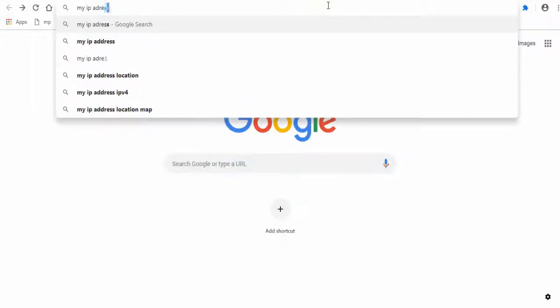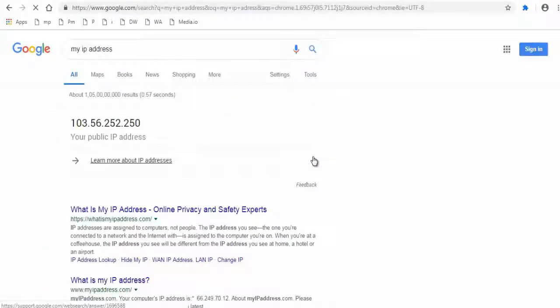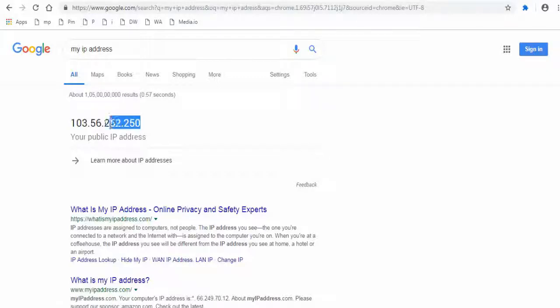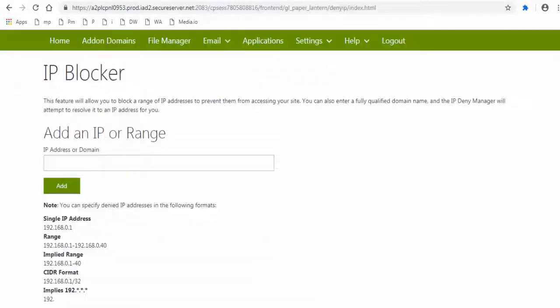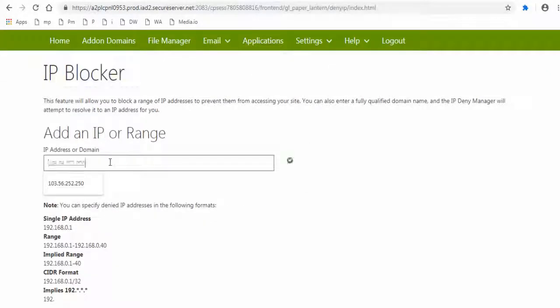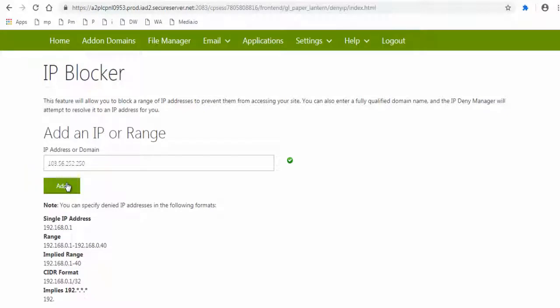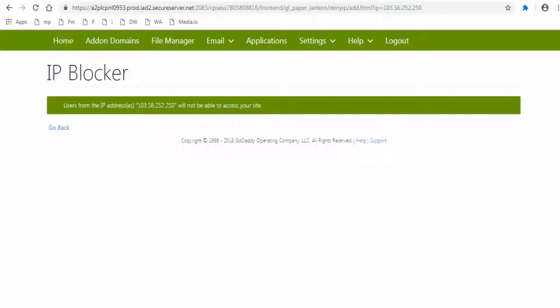Let me see what is my IP address in Google. Yes this is it. Copy and paste this IP address here in this IP blocker box and click add button. It's blocked now.